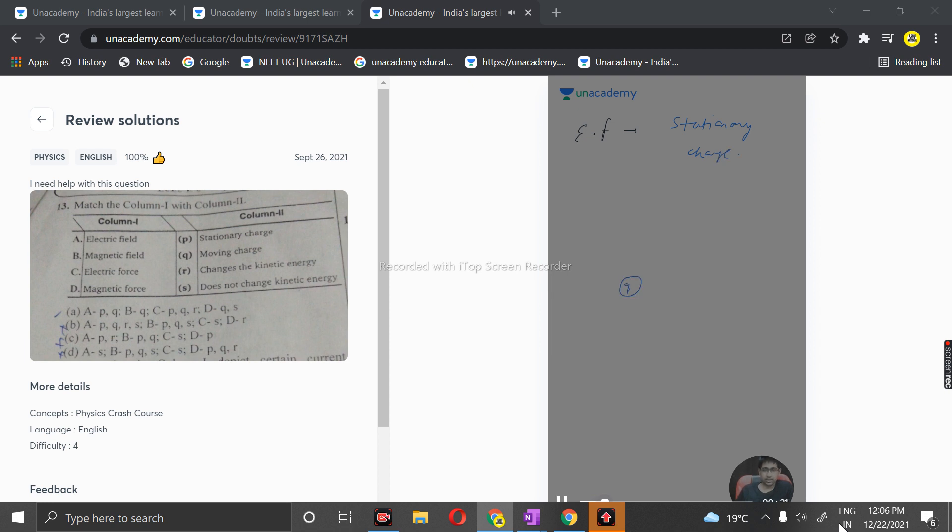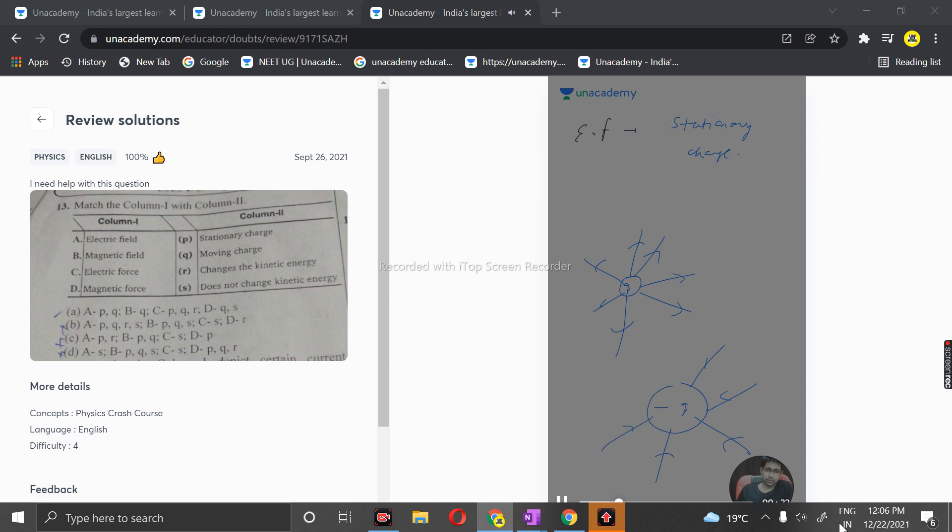A stationary charge definitely produces an electric field in all directions. If this is a minus charge, the electric fields are coming towards it like this. These are the two figures to represent this.